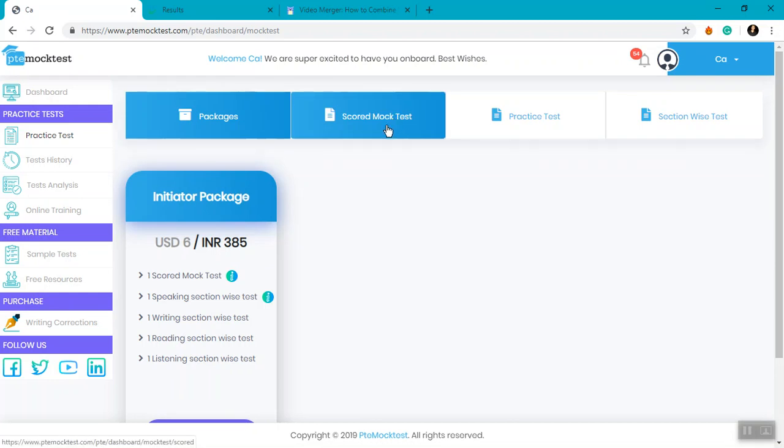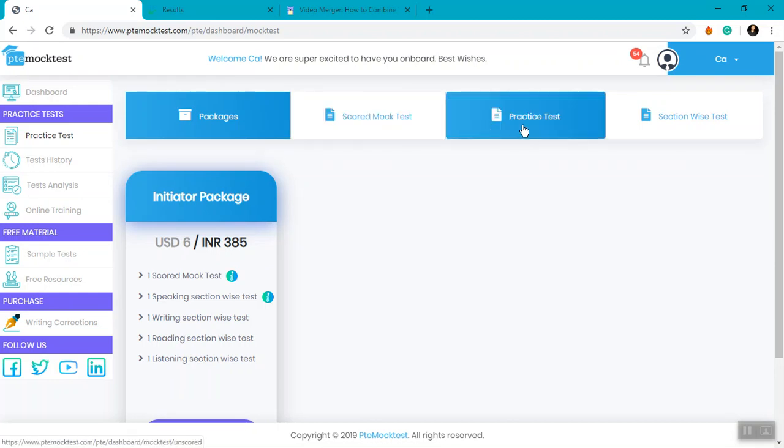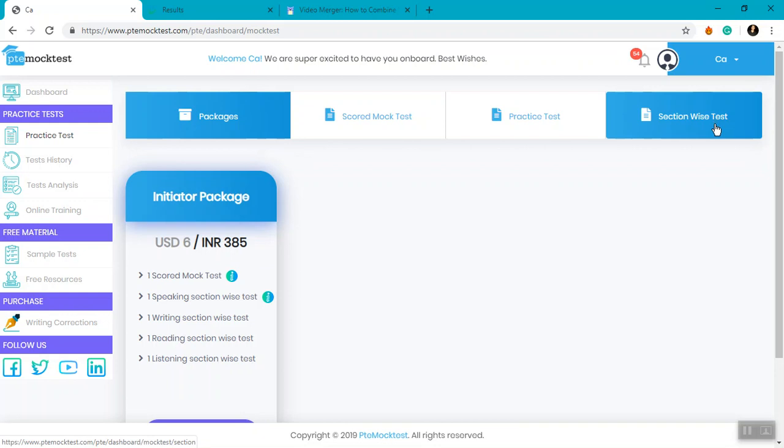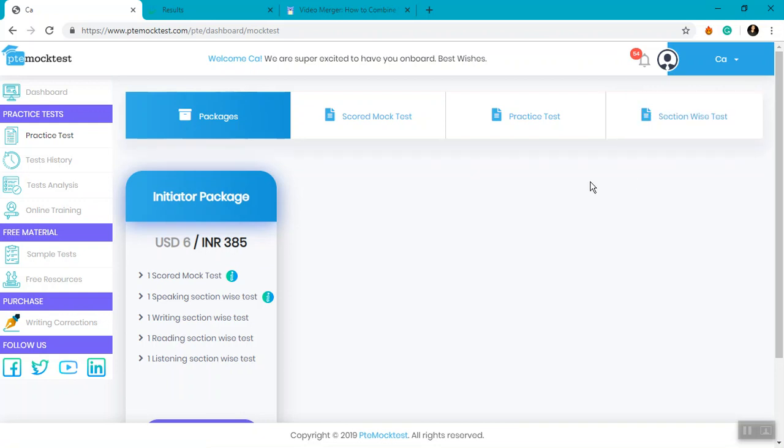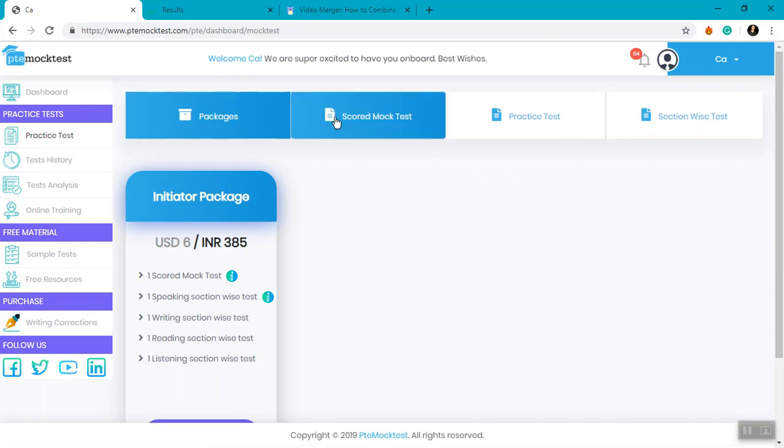Now if you want to attempt a scored mock test, a practice test, or section-wise test, it's activated according to their own category. For a given package, you get a set of scored mock tests, practice tests, and section-wise tests. Now suppose you want to attempt a scored mock test.